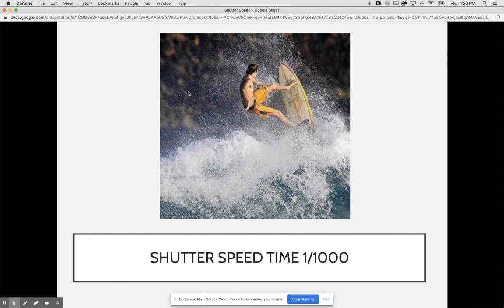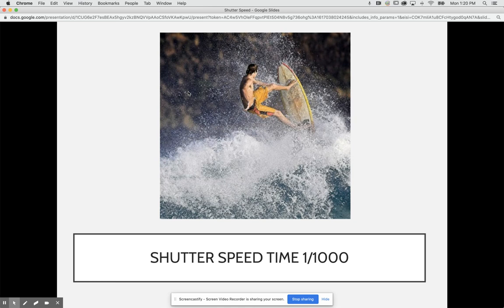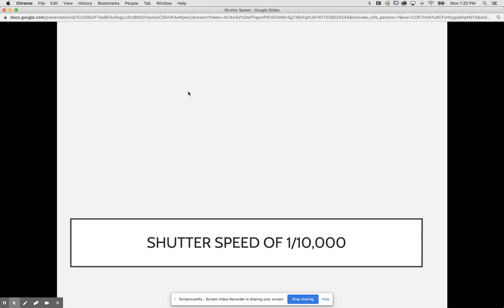If we wanted to capture the surfer in freeze frame here, we're going to need to use a fast shutter speed so we can capture all that water and all that movement in time. By using a fast shutter speed we can capture that movement in a freezing action so we don't have to worry about getting any motion blur if we don't want it.